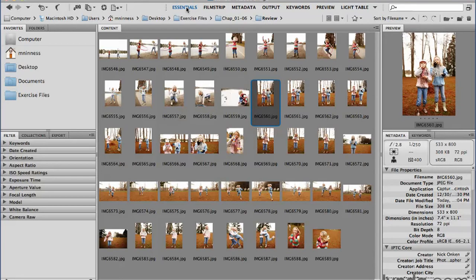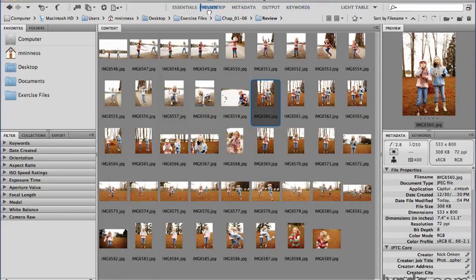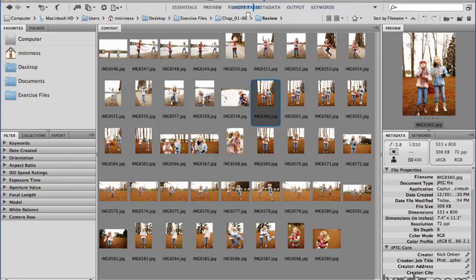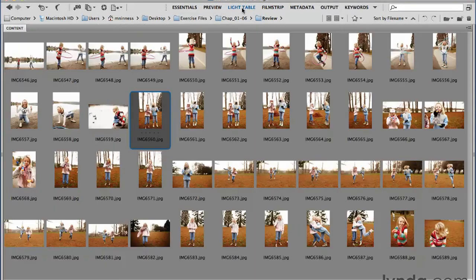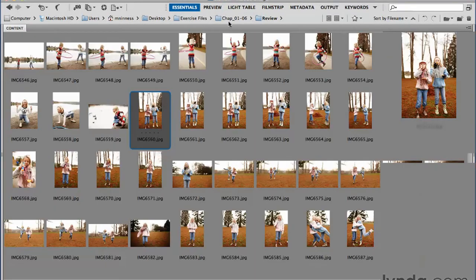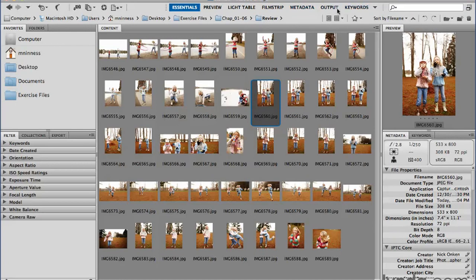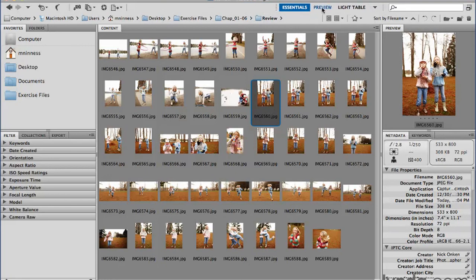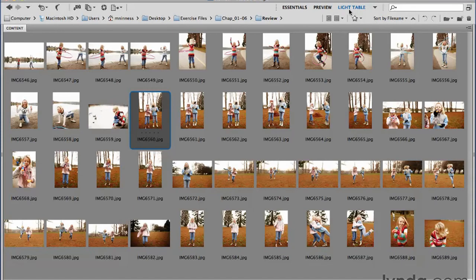Even the order that the workspaces are listed in is customizable — you can click on these names and rearrange them. So if I want Preview to be right after Essentials, I'll click on the word Preview and drag it to the left. Then I can drag Light Table right after the Preview workspace. Now with just some simple clicks, I can go back and forth between my three favorite workspaces. I can collapse this workspace widget down to only view the three I care about, giving me a quick, easy way to switch between the views that matter to me.